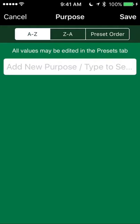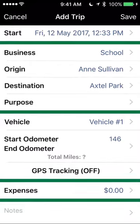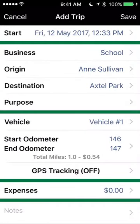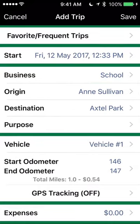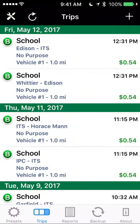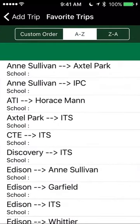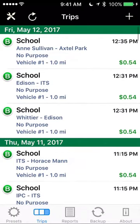Let's do destination Axtel Park. There's a purpose field, but I really don't care about filling that in — purpose is personal, business, or school — that's up to you. You can also change the vehicle. For the odometer you do need to put something in, so I just put one mile and hit save. Then I want to save this to my favorite trips. Anytime you have a new trip you want to save it. I'll cancel this one, but if I find that trip again — Annie Sullivan to Axtel Park — I click on it and hit save.